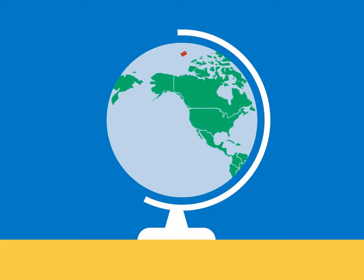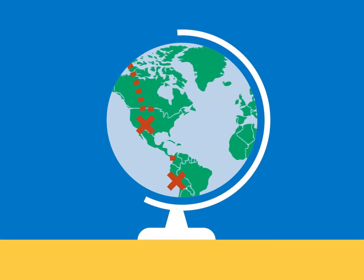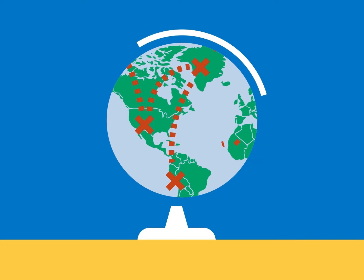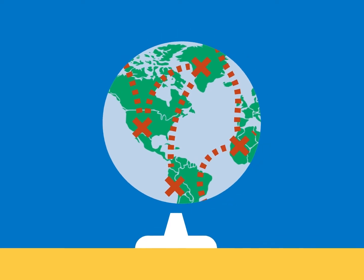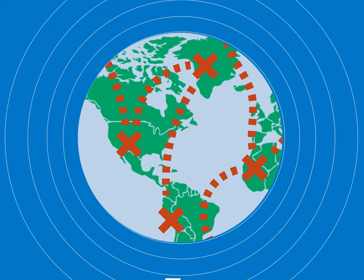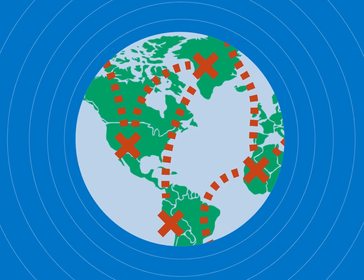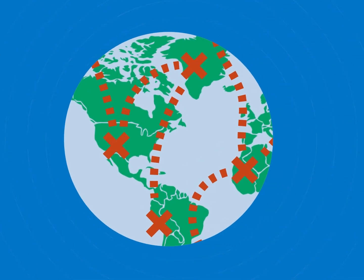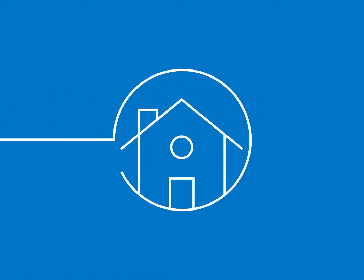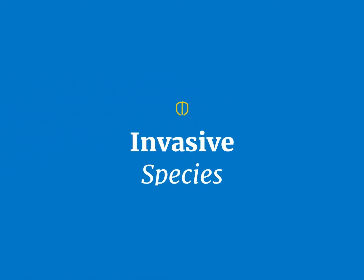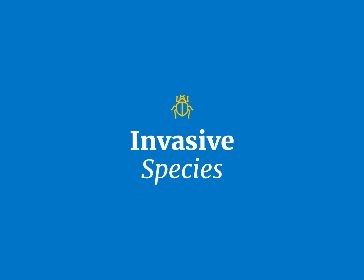Invasive species often travel long distances, and without natural predators they can multiply and spread quickly. Not just uninvited guests, these pests can harm our health and homes. So how did they get here?